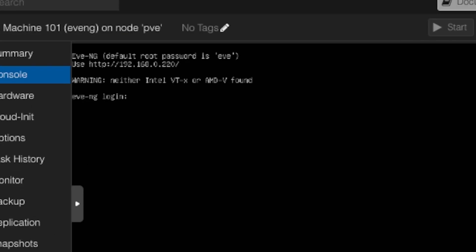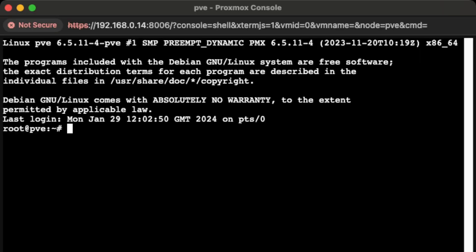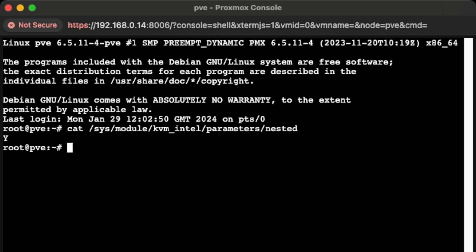Let's go back to Proxmox — I want to show you a warning message I'm getting. The reason is that nested virtualization is not enabled on this VM. Nested virtualization means you're running virtual things inside a virtual machine. For EVE-NG I'll be building switches, firewalls, and various VMs, so nested virtualization must be enabled. First, check that it's enabled on the physical host: click on the host, open a shell, and paste the command — I've put it in the description. My server shows 'Y', meaning nested virtualization is enabled on the host.